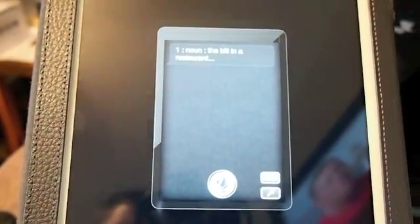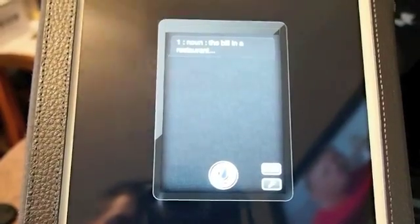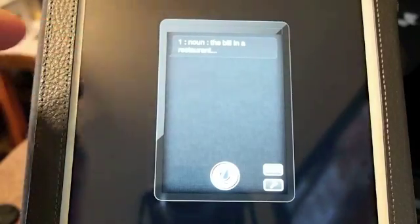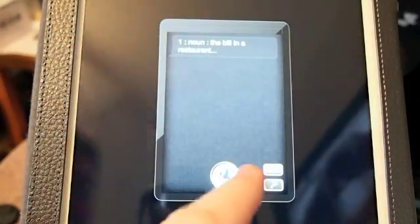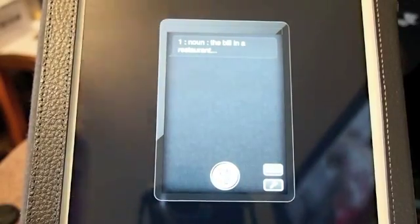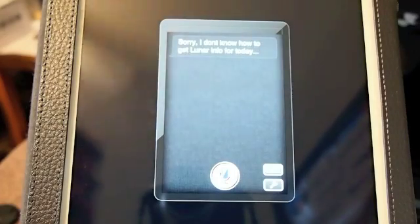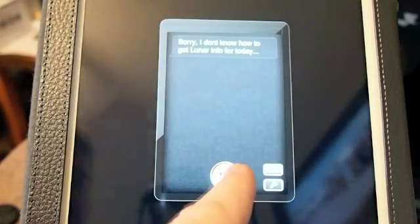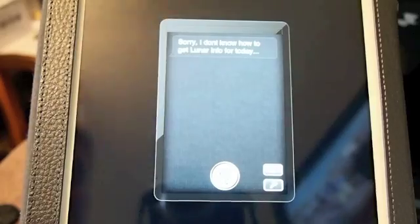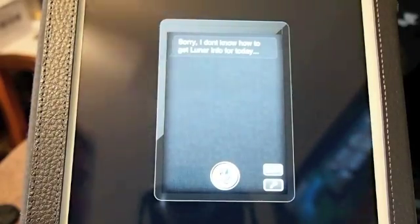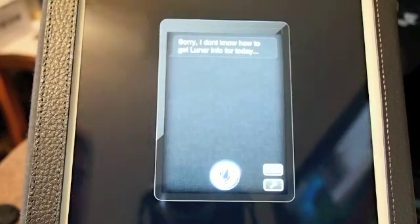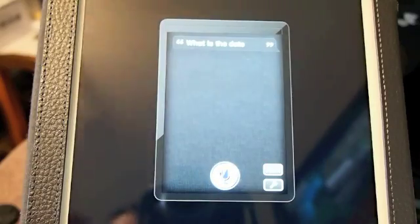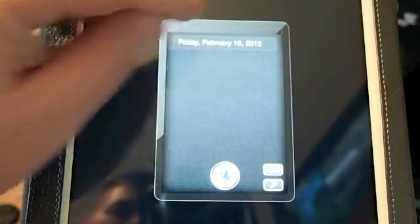Now they've got an application if you've got a jailbroken device you can download called Sara, S-A-R-A. What Sara does is she allows you to do the same type of stuff. Let's ask her a question. What is today's date? Sorry, I don't know how to get calendar info for today. What is the date? And you can see when she does understand what you say, Friday, it scrolls across the top of the application here.